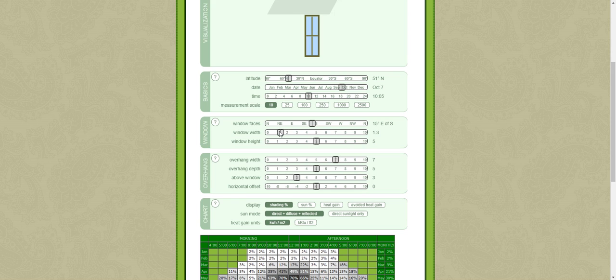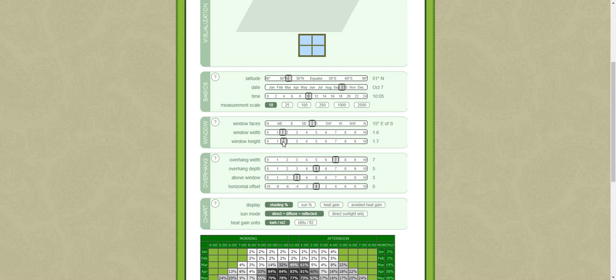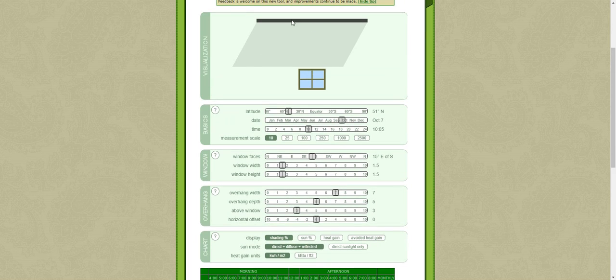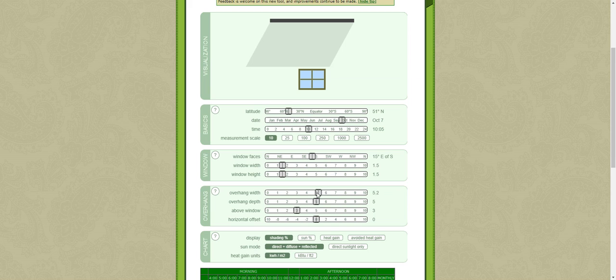Perhaps we have a window that's a meter and a half by a meter and a half. The width of the overhang is indicated here, so let's say that it's quite a wide overhang which would represent perhaps a continuous overhang over windows.